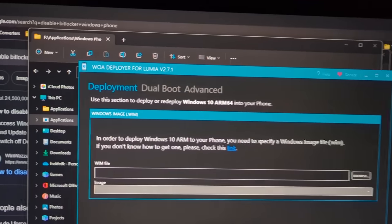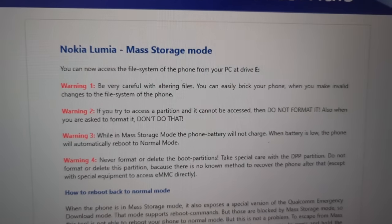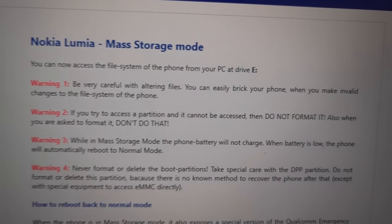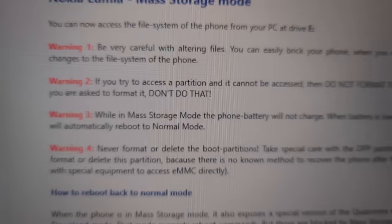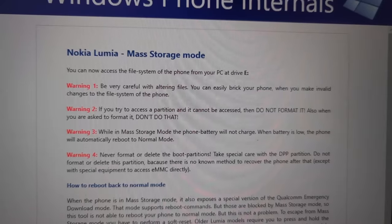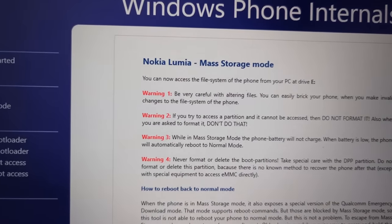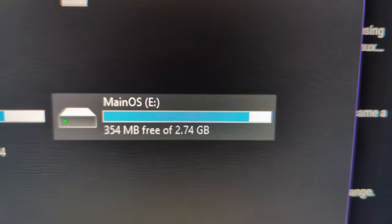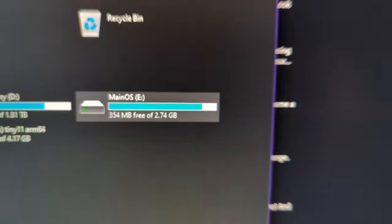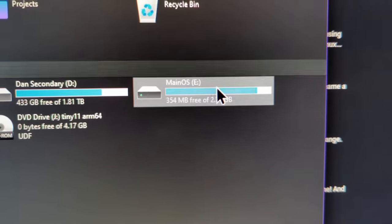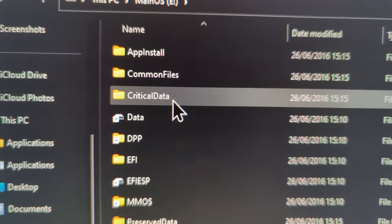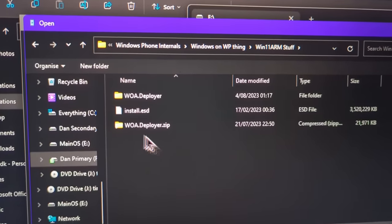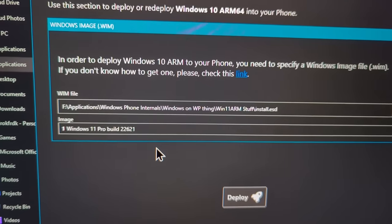And here we have the Windows on ARM Deployer. They are very upfront here. They're just like, do not format it. Main OS? I think that's something to do with the Windows phone. Hey, remember that file we copied? We pretty much need that now. Check it out. It just knows.